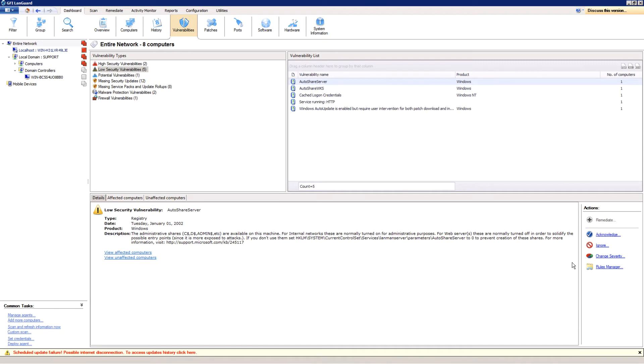For an example on how to use the actions, I've selected a low security vulnerability that generates when administrative shares are enabled on the scanned computer.